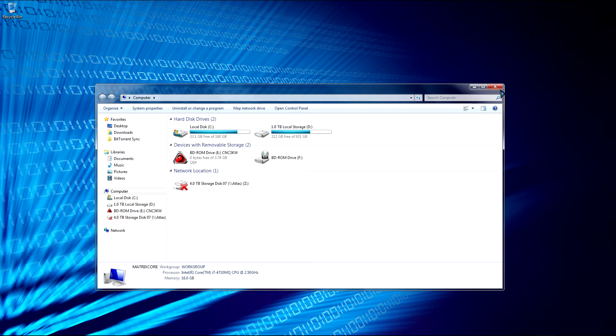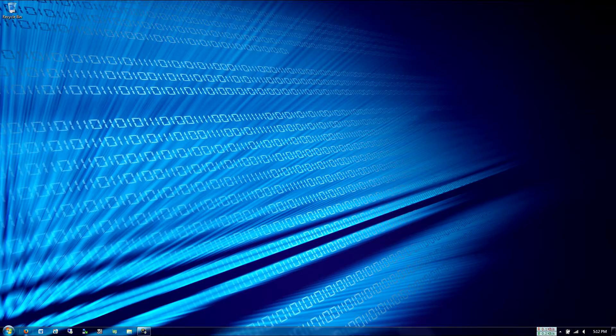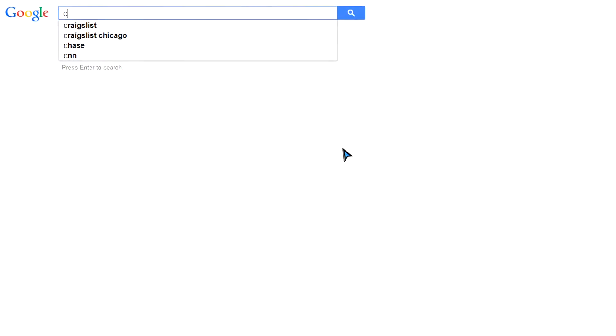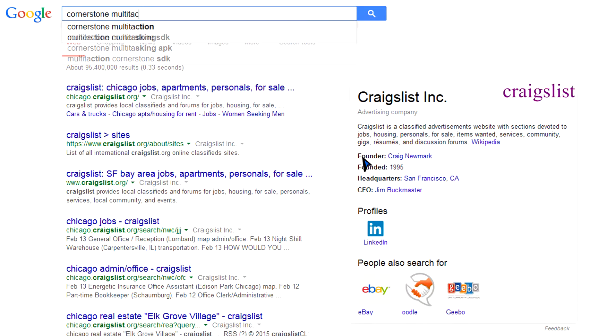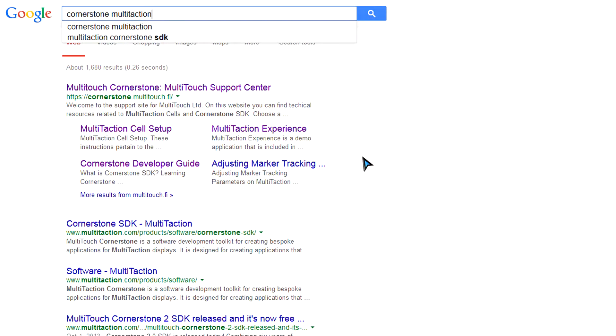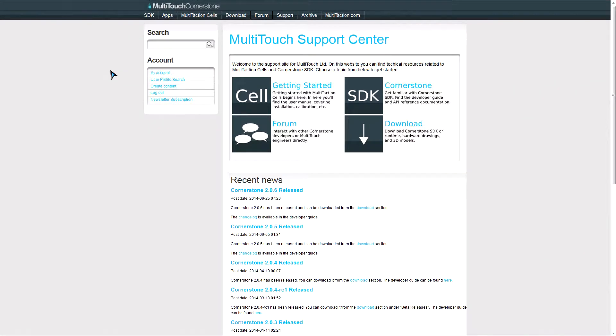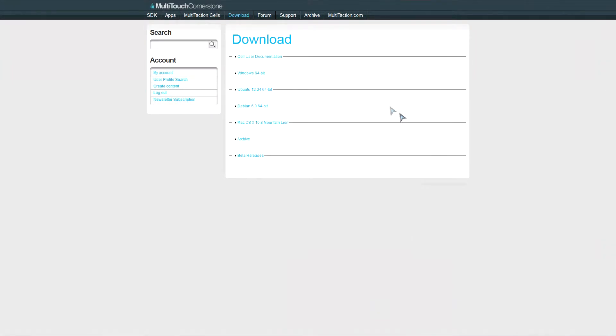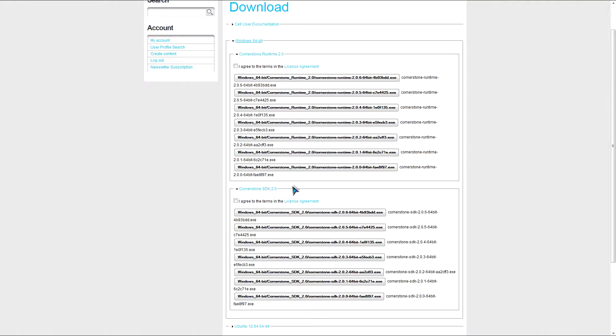So let's go download Cornerstone. So let's open up a web browser. So we'll type in under Google Cornerstone MultiTaction. So in order to download Cornerstone, you need to have a user account. So once you have made your user account, go to the download section, and then go to Windows. And then there are two versions of Cornerstone you can download, the Runtime or the SDK. So Runtime is designed to run your Cornerstone applications, while the SDK is for developing Cornerstone applications. So I'll download both versions because it's really easy to run Experience from either.